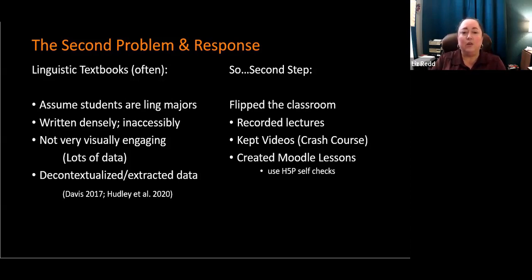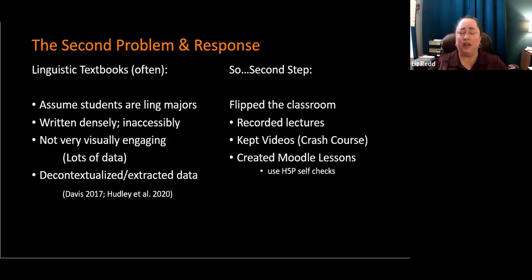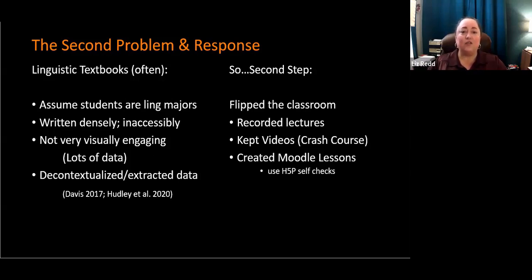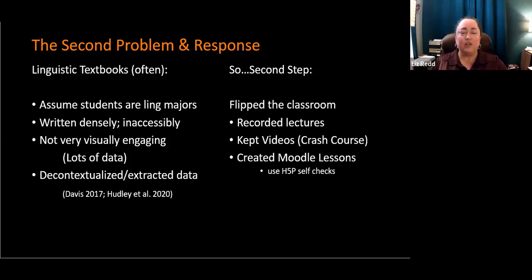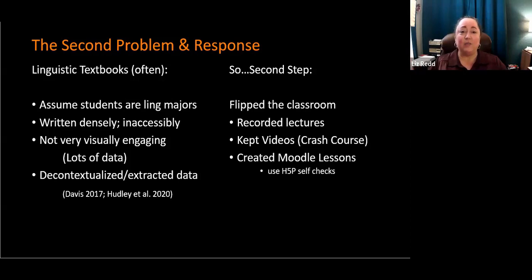So my second step was to say, don't need a textbook. Let's just not have a textbook and flip the classroom. So I started recording my lectures and I had already been using short videos, crash course videos and some other videos. And I started creating Moodle lessons. What I really liked about the Moodle lessons was that I could write the text in a way that was conversational. I could present it how I wanted. I could embed videos. I could also include self-check questions using H5P.